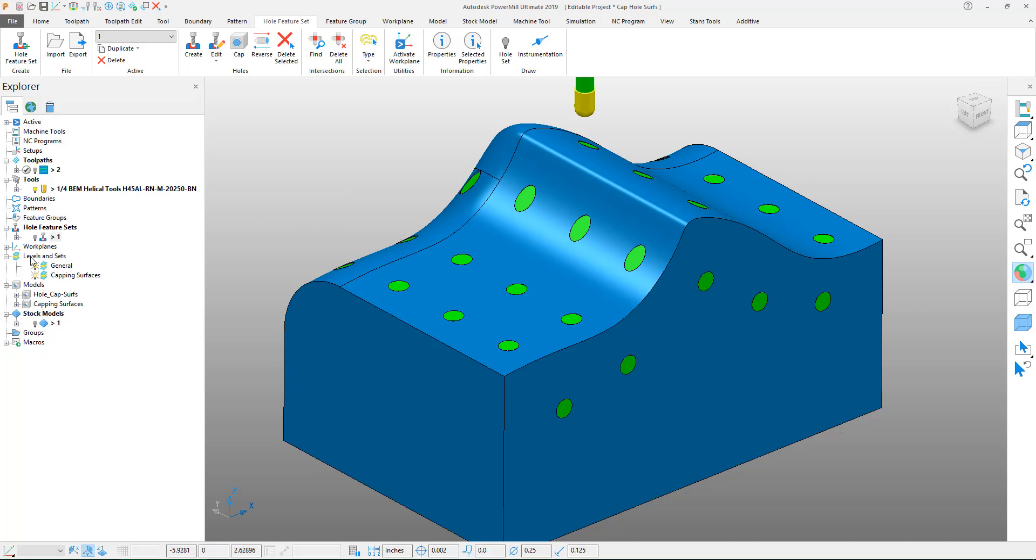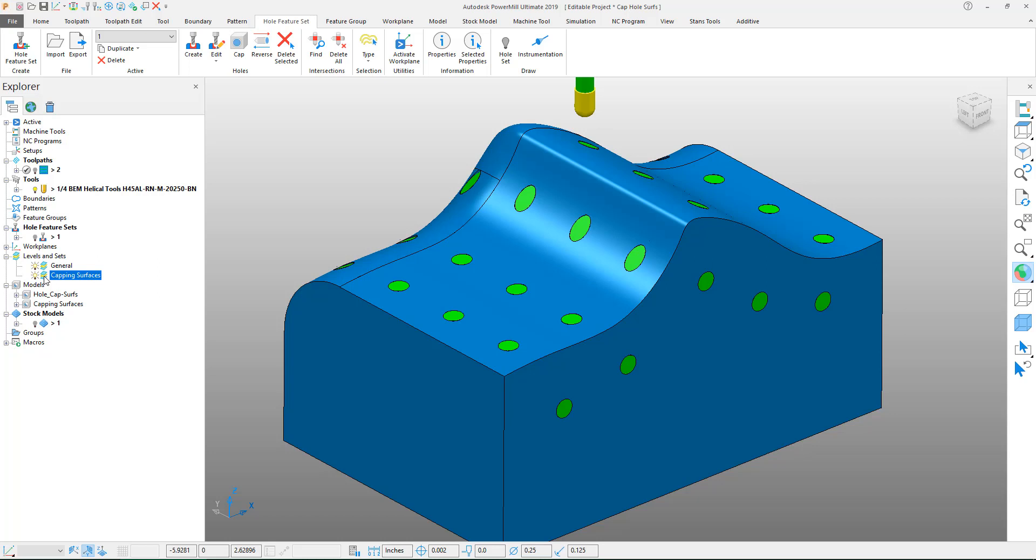So that you can see this a little bit better PowerMill separated those surfaces onto a layer so we can further assign them to thicknesses if we need to avoid them in other toolpaths and also it created it as a separate model.